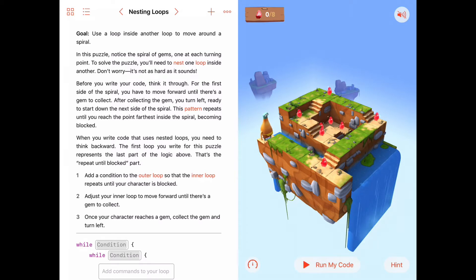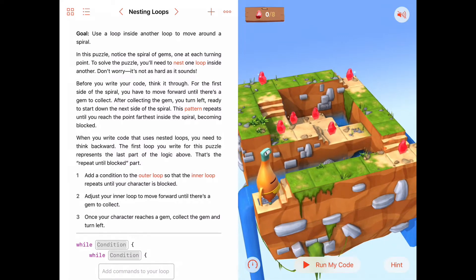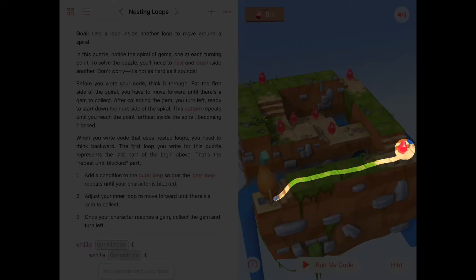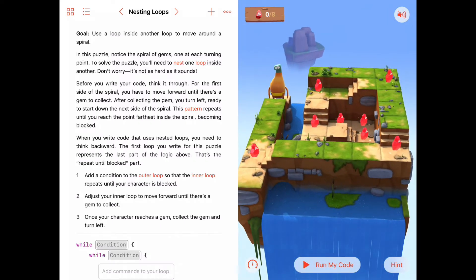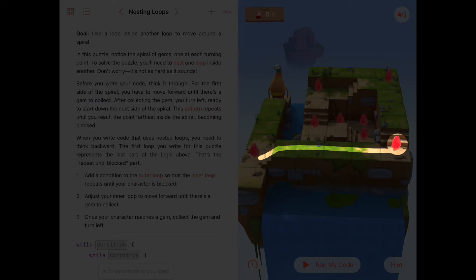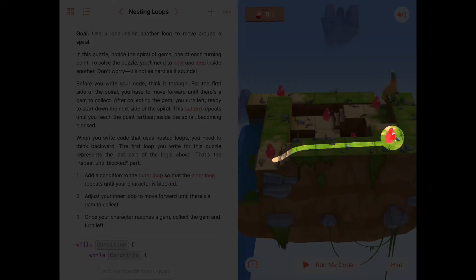Let's take a look at this puzzle. Notice that as Byte starts out at the arrow here, he's going to walk forward some number of tiles, and then when he gets to this gem he'll collect it, turn left, and then walk forward some number of tiles. When he gets to a gem, he's going to collect it, turn left, then walk forward some number of tiles.